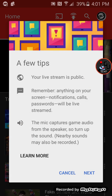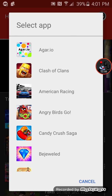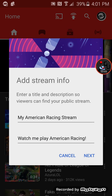Then you see a few tips. Hit that. And then you can play whatever game you want — I'm going to hit American Racing. Now you can add a title for your stream info. I'm not going to continue after this, but after that you should see all the options. You're going to see a face cam — you can turn it off with the camera button. You should see a button that says 'Tap to Live Stream' or 'Tap to Record.'